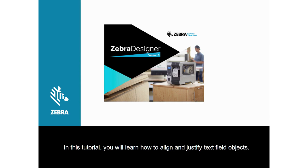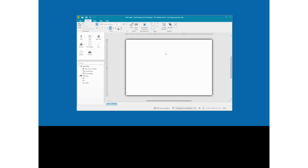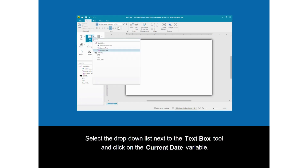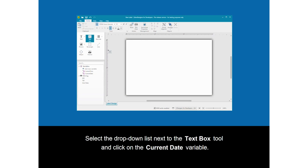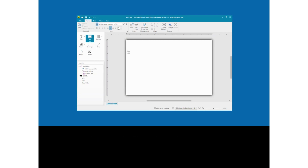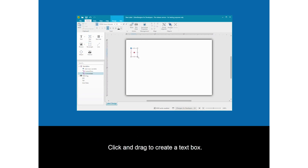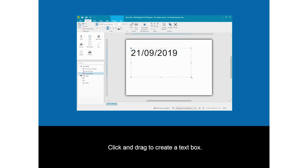In this tutorial you will learn how to align and justify text field objects. Select the drop-down list next to the text box tool and click on the current date variable. Click and drag to create a text box.